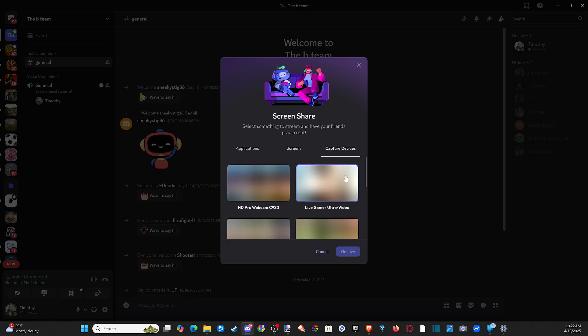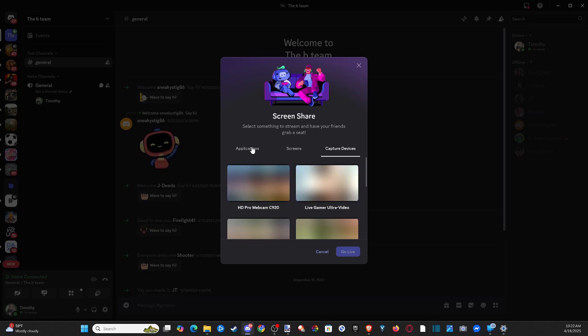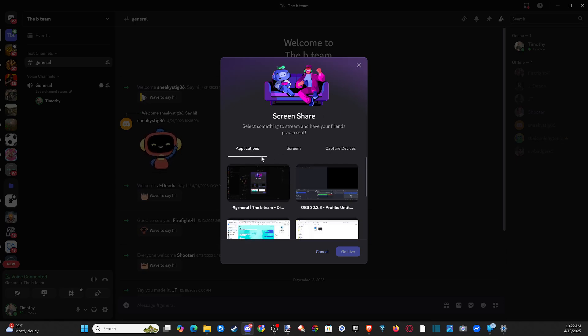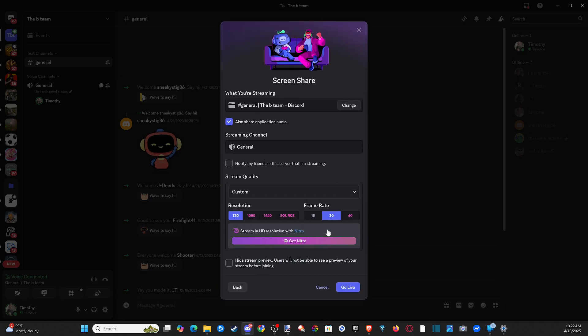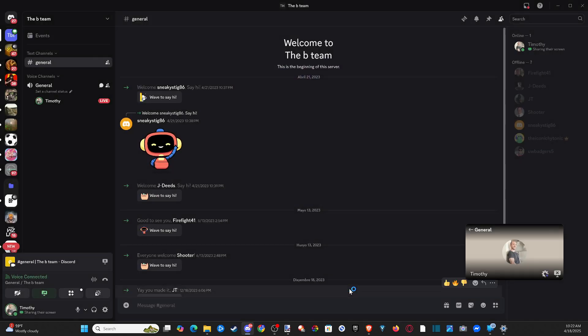I believe capture devices will still get the audio too. So just go to the specific application and then go live. So we can choose this right now. Let's just choose this current screen and then go to share and go live.